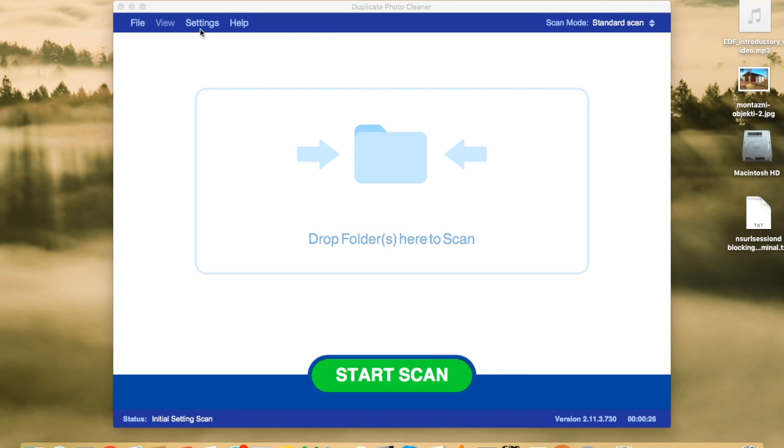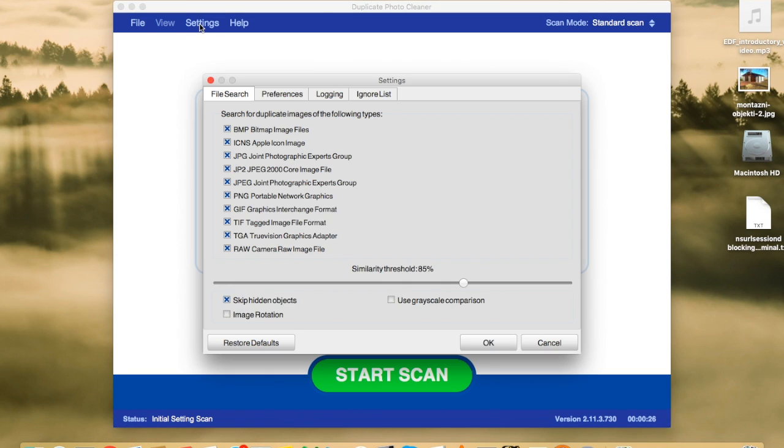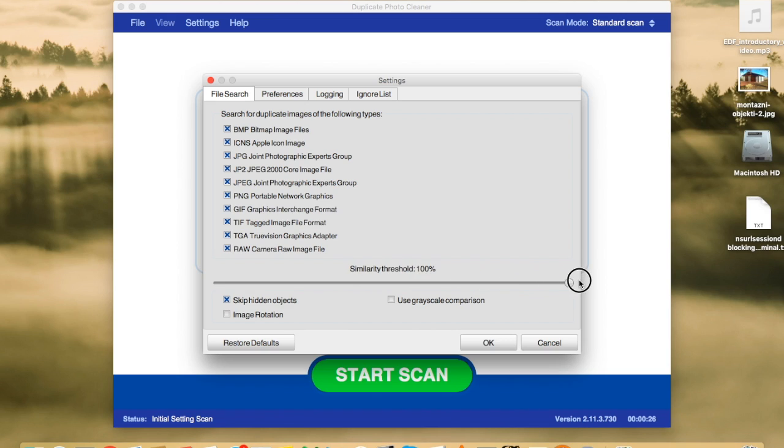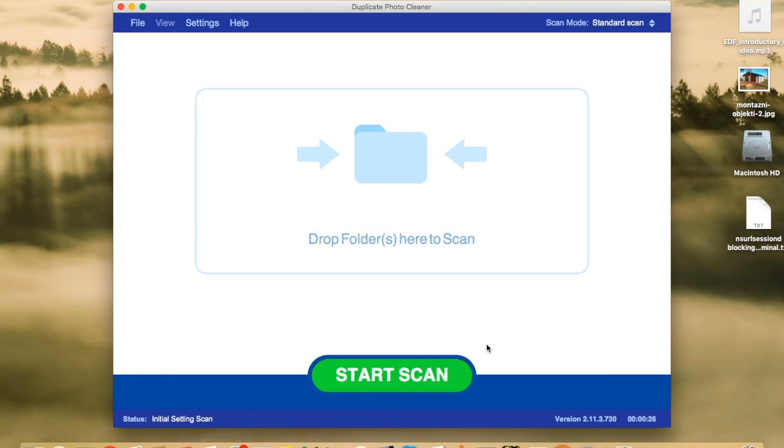First of all, I'm going to click on settings and check the similarity threshold. By default, it's set to 85%, which means that Duplicate Photo Cleaner will find both exact duplicates, which are basically the same image in two different locations, and similar images. Now, if you wanted to find only exact copies of your photos, you move this similarity threshold to 100%. I'm going to put it back. Click OK.